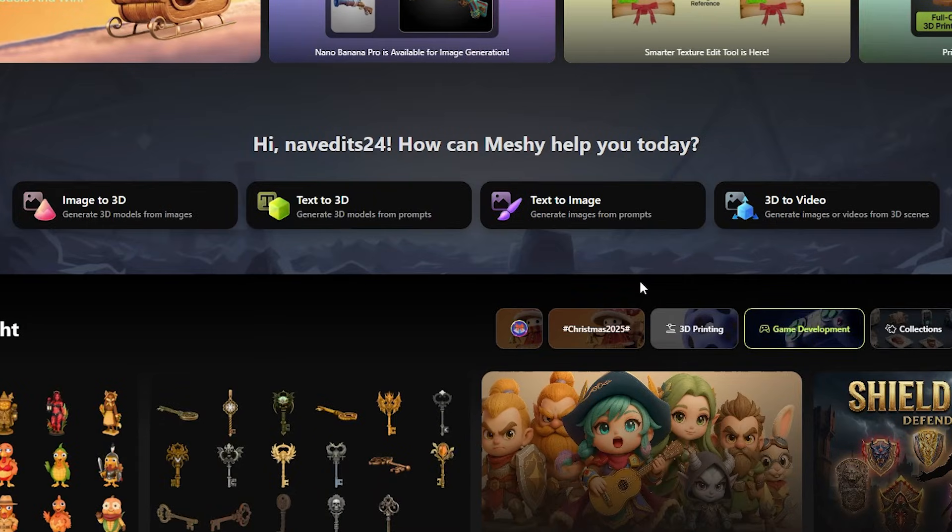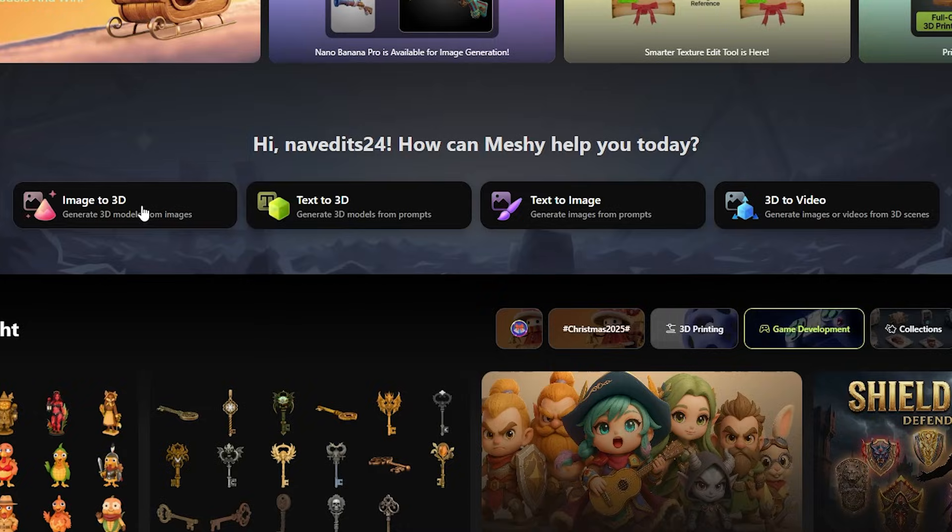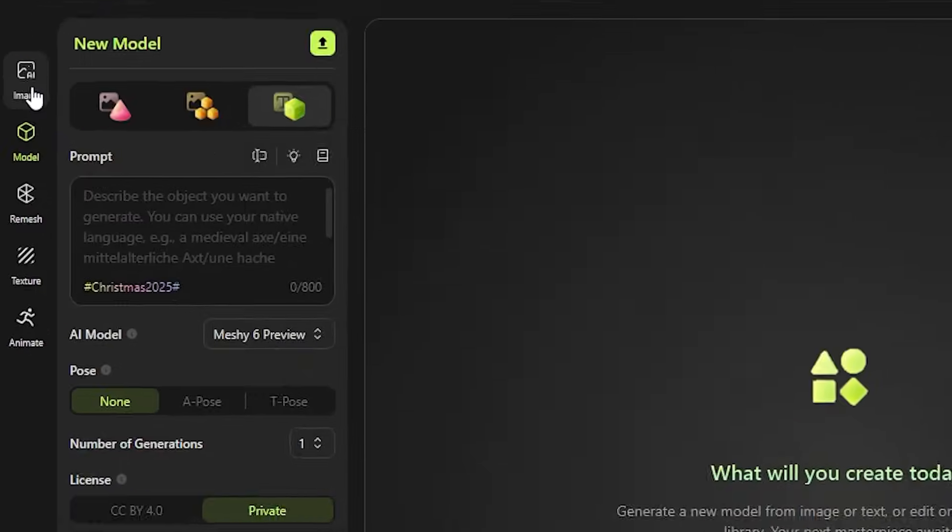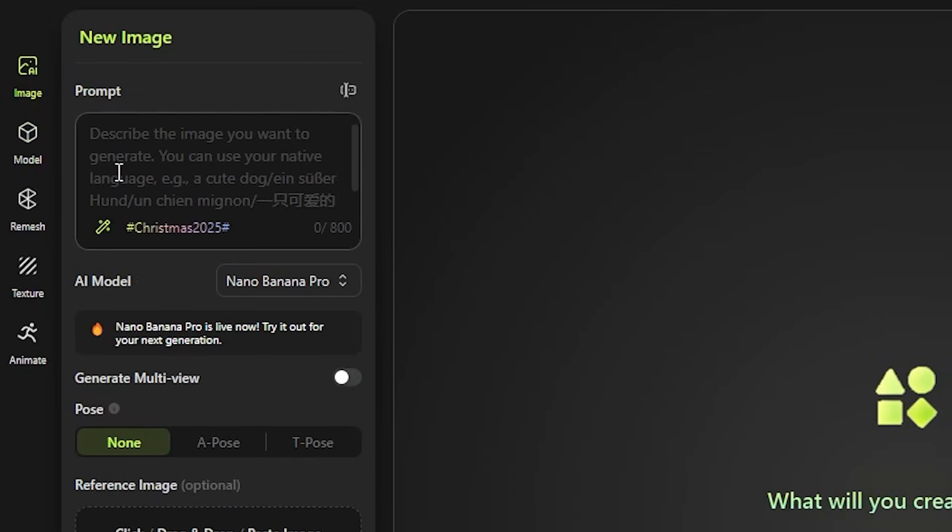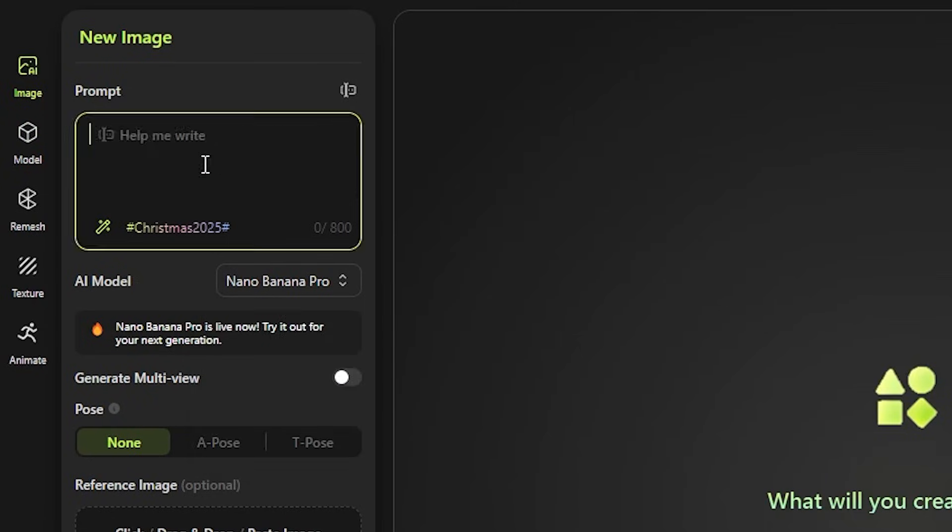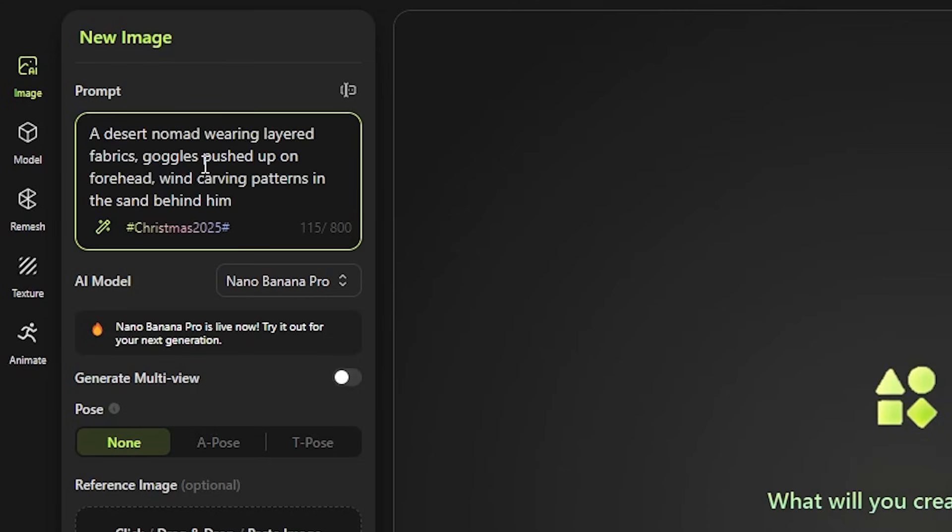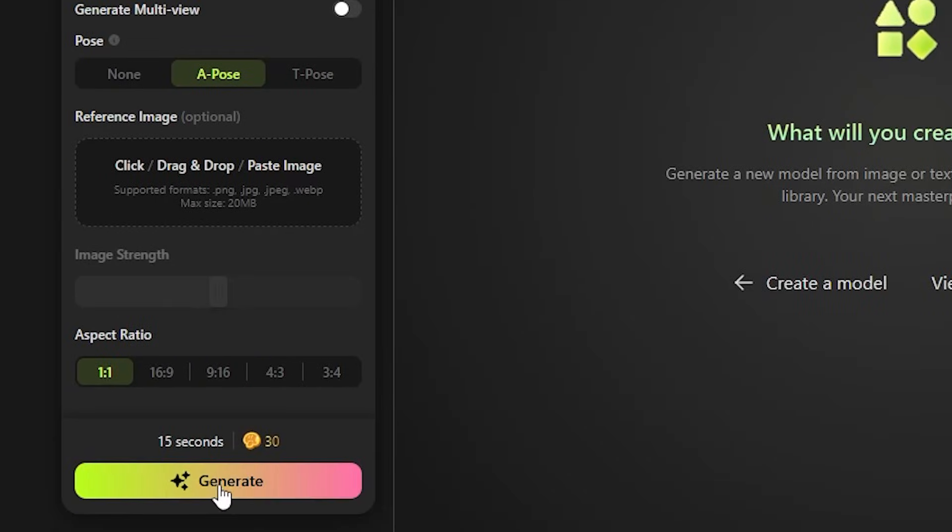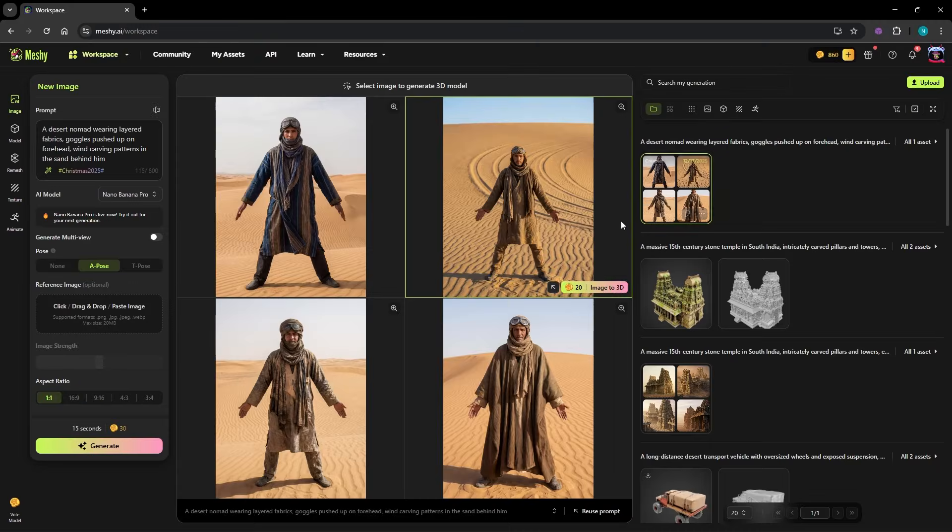When I first logged in, I honestly didn't expect much. But a pleasant surprise was there. It has now Nano Banana Pro integration. I typed a prompt like, a desert nomad wearing layered fabrics, goggles pushed up on forehead, wind carving patterns in the sand behind him. Hit generate. And that was more than enough to get the result, though you know it is still in 2D.